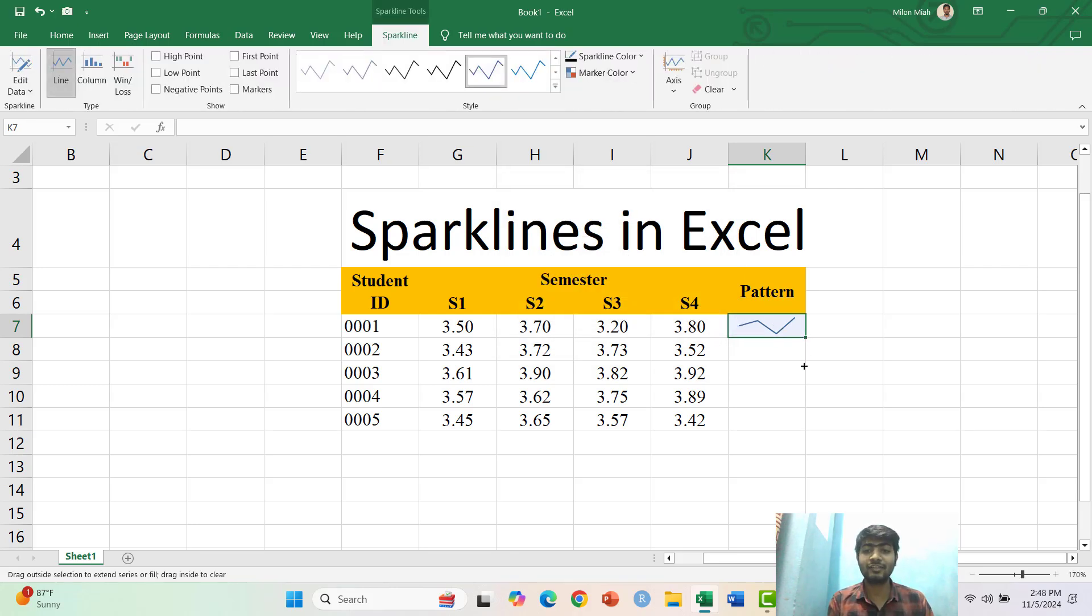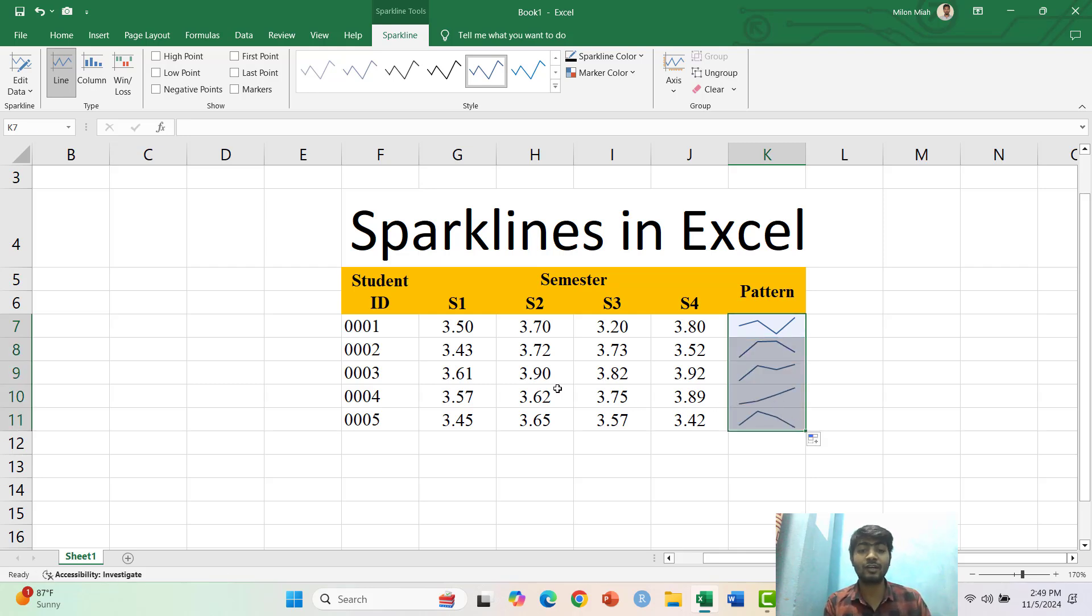So if I drag this here, I have the other Sparklines for the rest of the datasets here.